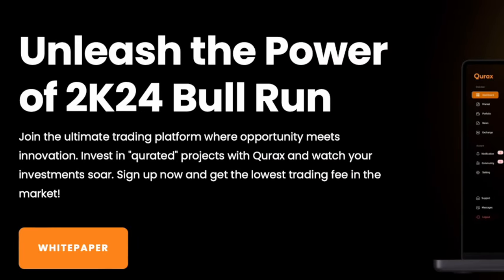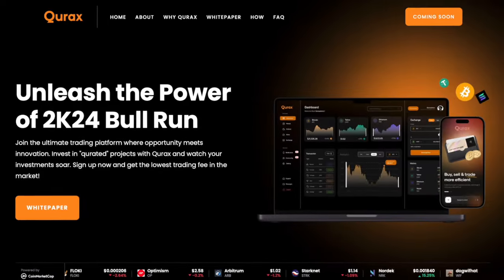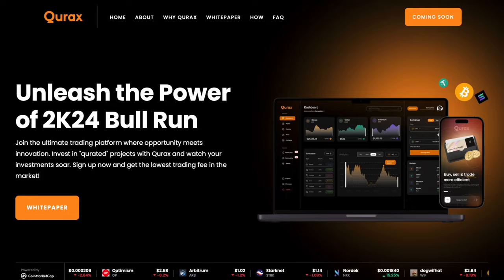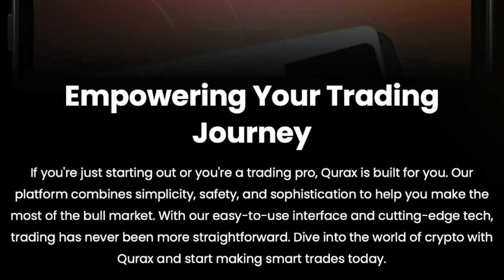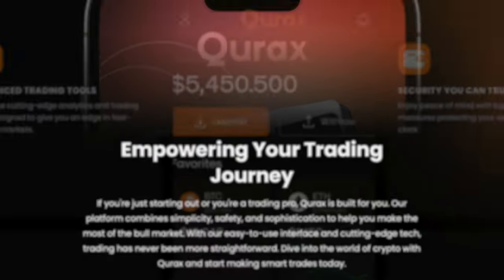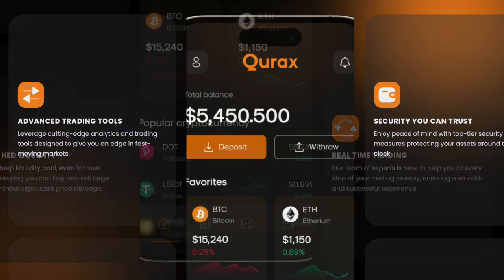Qurex is designed to provide traders with easy access to international financial markets without restrictions. The exchange provides a high degree of security, which allows traders to feel protected when dealing with assets. In addition, the platform has all the necessary features, making the trading process more convenient and efficient for users.